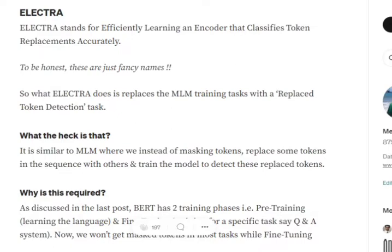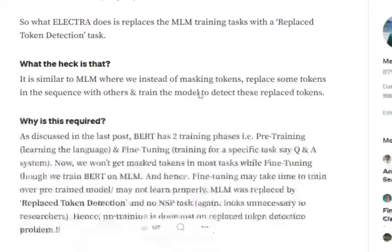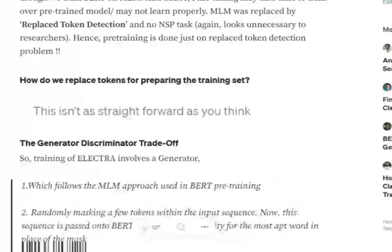In the case of MLM, ELECTRA goes with an idea of replaced tokens. So in place of mask tokens that we are using in BERT, we would be using replaced tokens. We would be replacing a certain token given in the input sentences and then feeding it in. But it is not as simple as we might think.